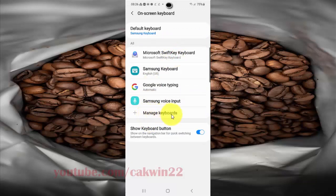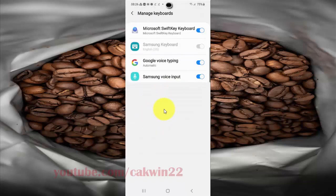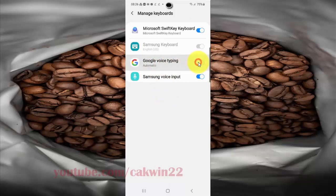Tap Manage Keyboard. To enable Google Voice Typing, tap the switch until it turns blue. To disable it, tap the switch until it turns white.